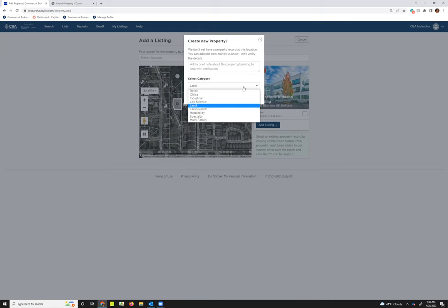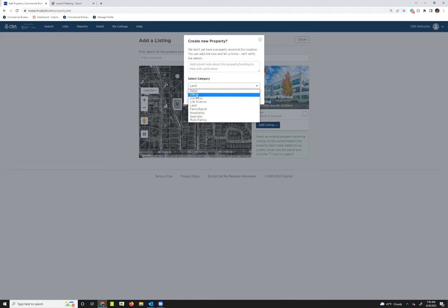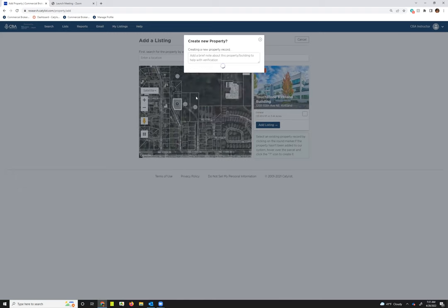Keep in mind when you are selecting a category, the category should be set as the largest use of the building, not necessarily what your space is going to be used for. So maybe you have a retail space at the bottom of a building that's primarily office space. You would want to select office here and then in your listing indicate that you have a retail space. I'm going to go ahead and just click office so you can see what that looks like, and then I'm going to hit create property.